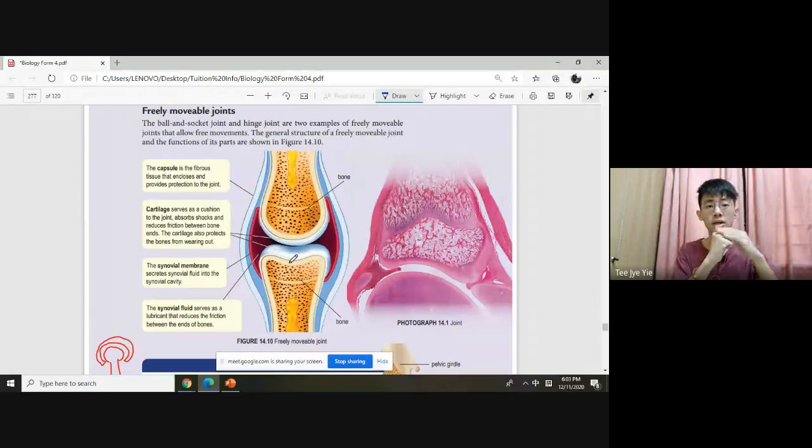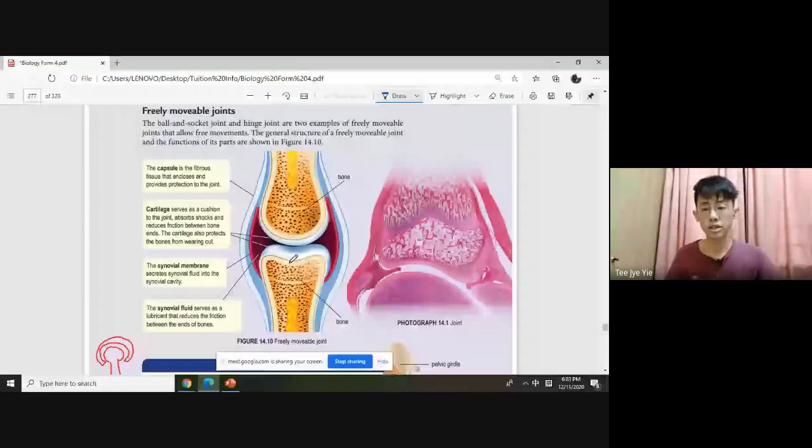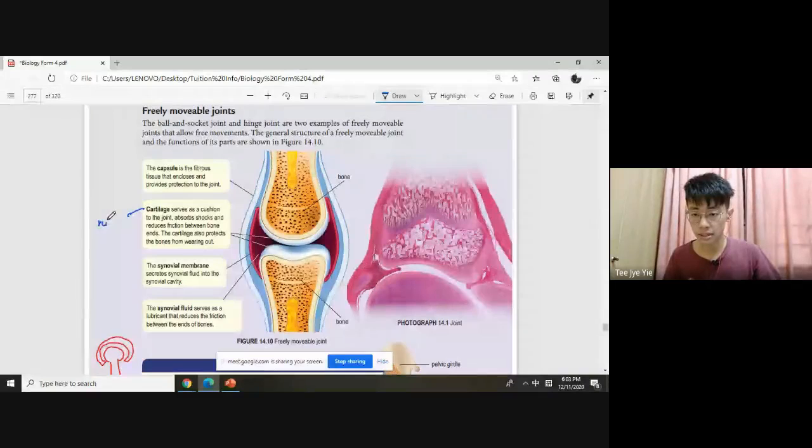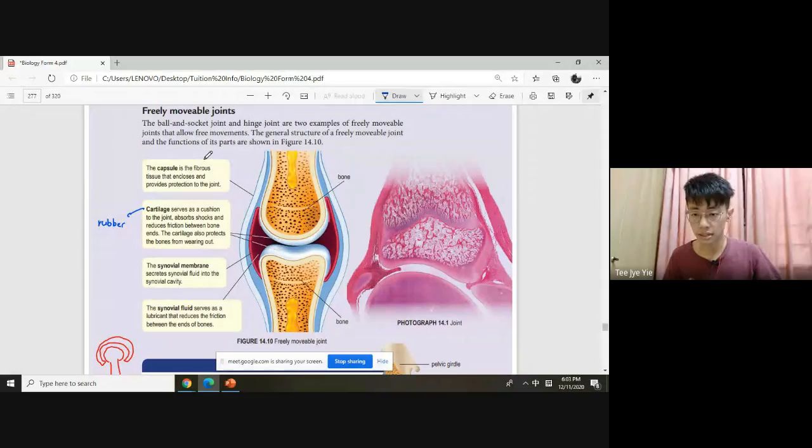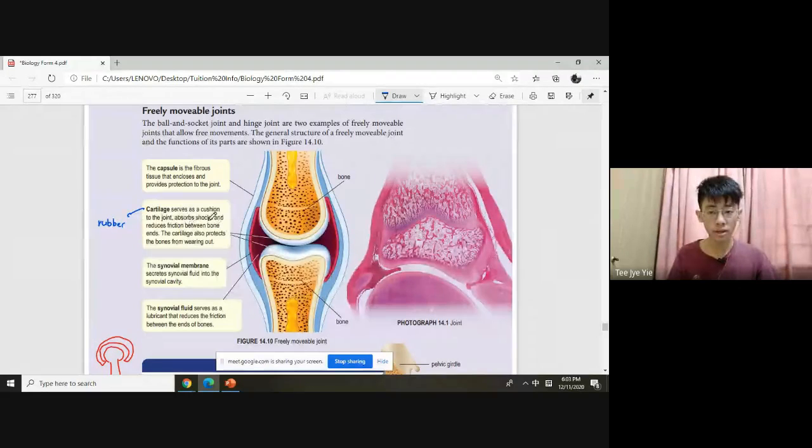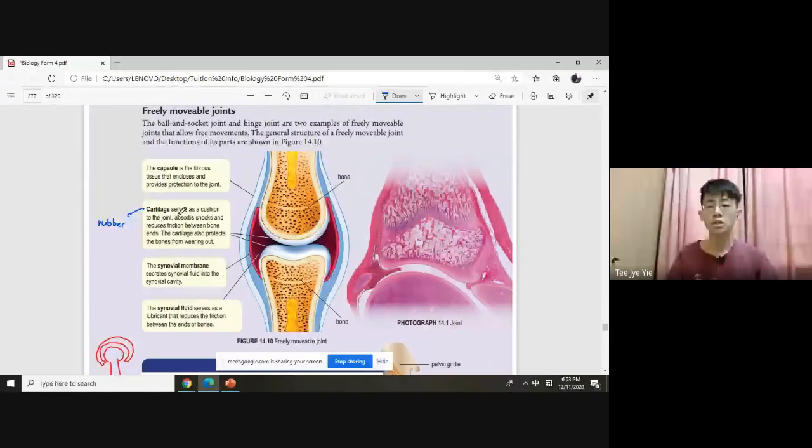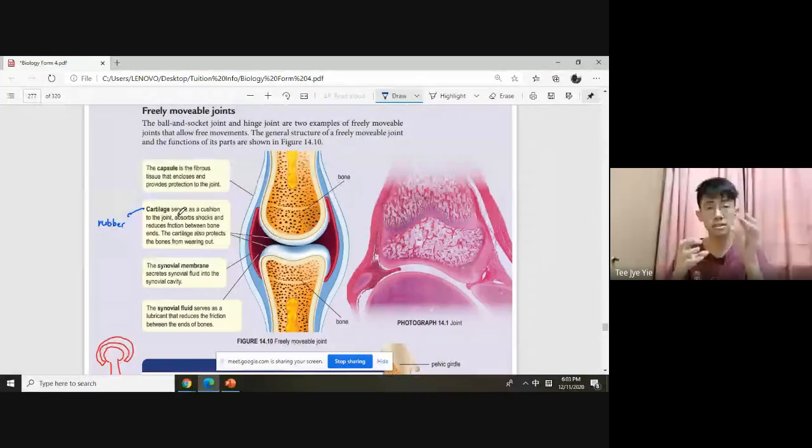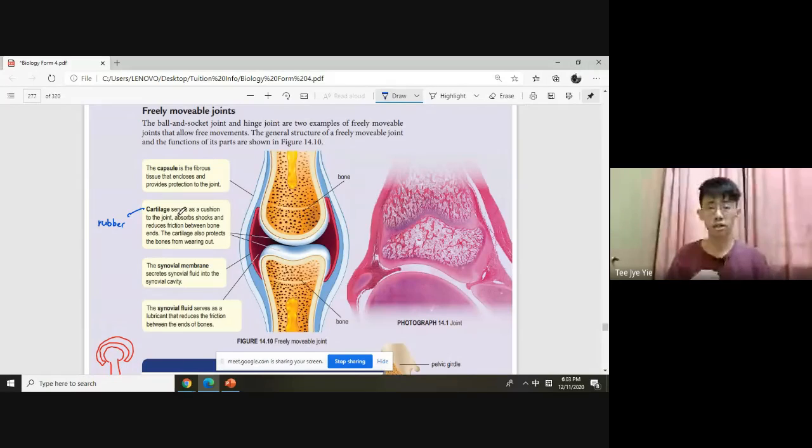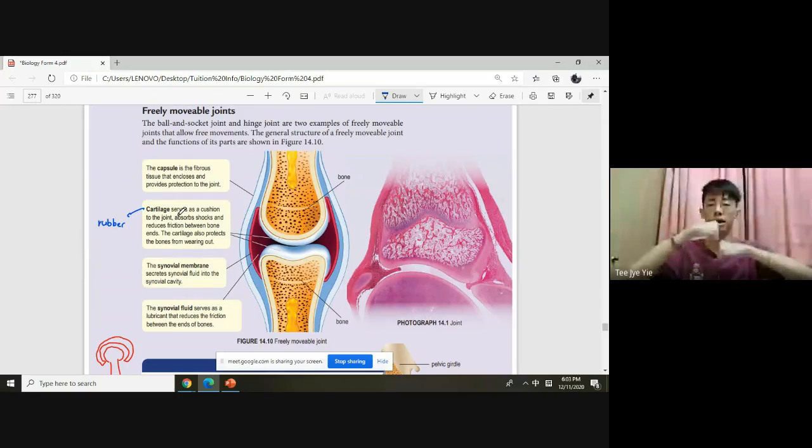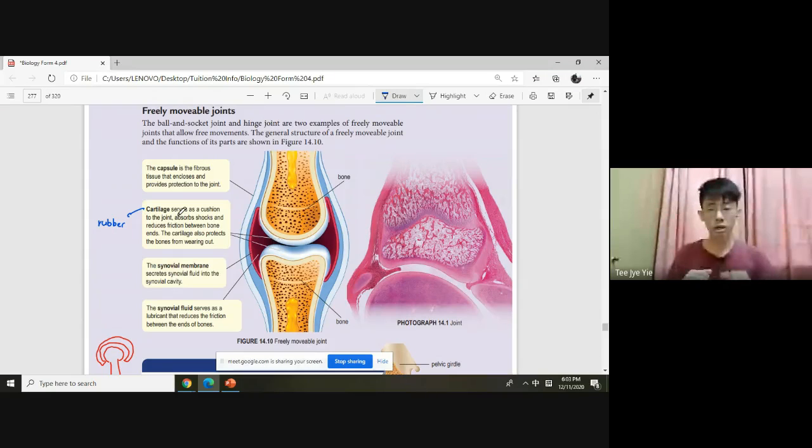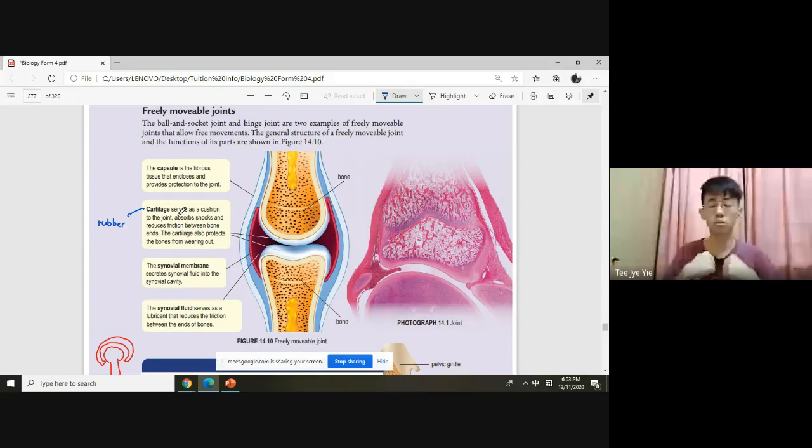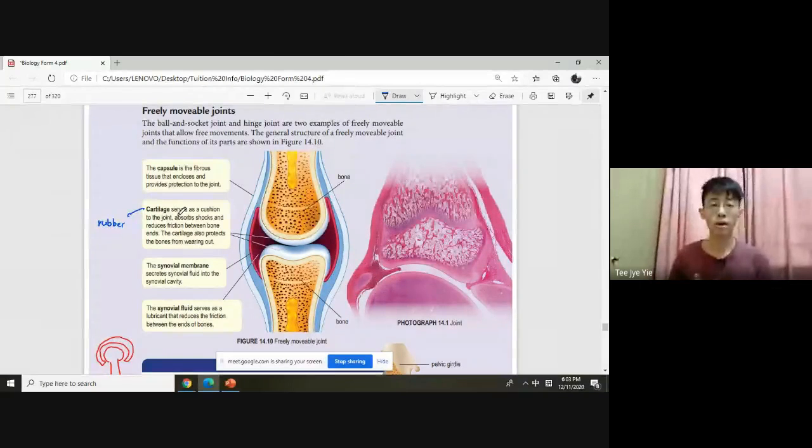Between the bones, there's a layer like rubber. Cartilage is a rubber-like tissue that serves as a cushion to the joint, absorbs shocks, and reduces friction between the bone ends. If there's impact, it impacts the cartilage instead of the bone. The cartilage also protects the bones from wearing out.